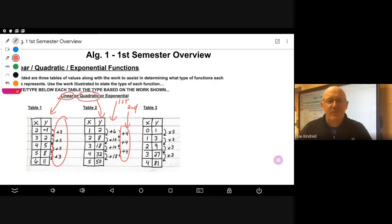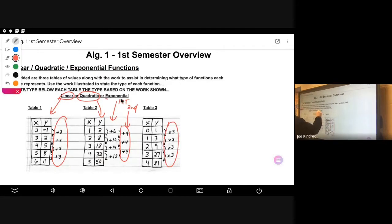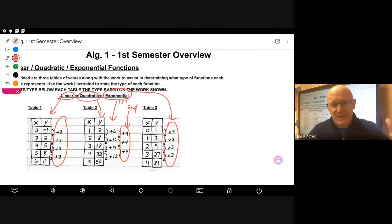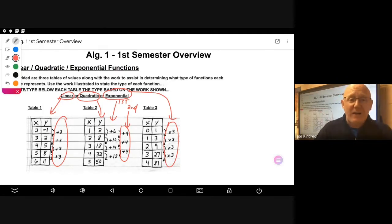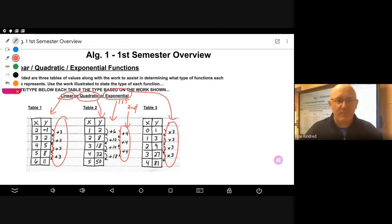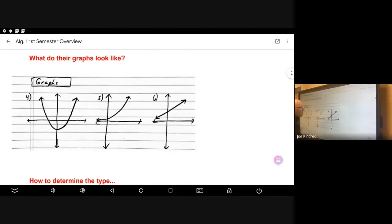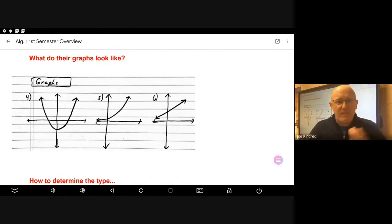Table three was similar to table one in that you saw a pattern from the very beginning, except this pattern involved multiplying: one times three is three, three times three is nine, nine times three is twenty-seven. We call this an exponential function. When given a table, this is exactly the process you go through to determine whether you have a linear, quadratic, or exponential function.